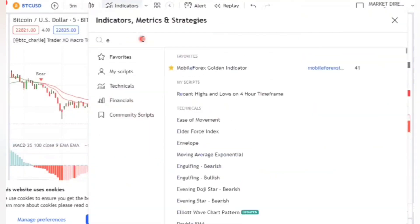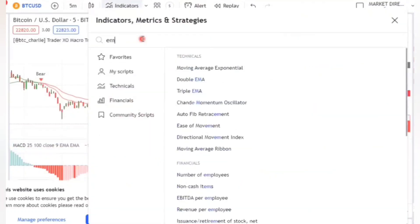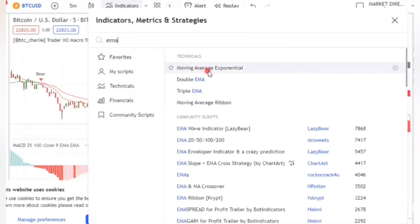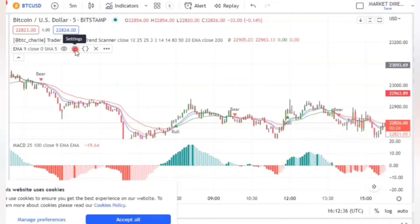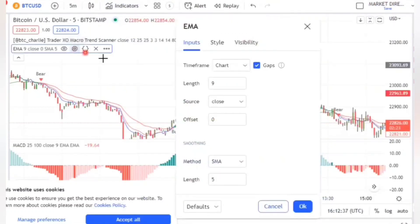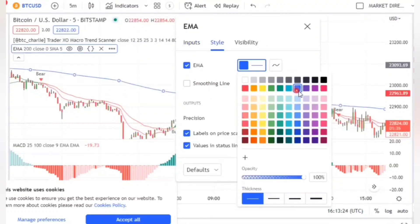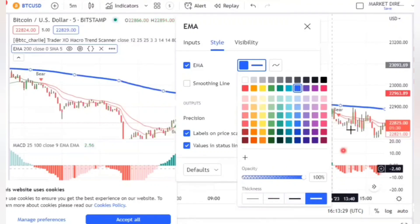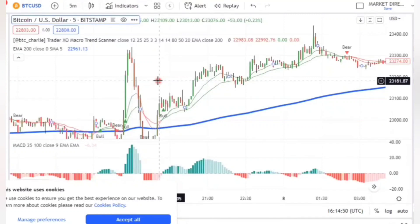To add the third indicator, type EMA and click on it to add it to your chart. Go to its settings and change the length from 9 to 200. Also change the color and thickness so that you can see it clearly. After putting all the indicators in, your chart must look like this.